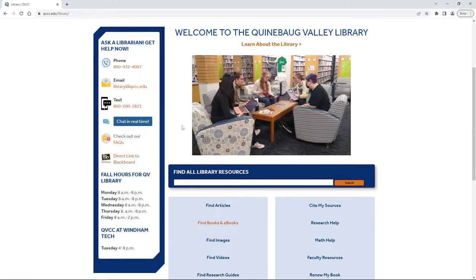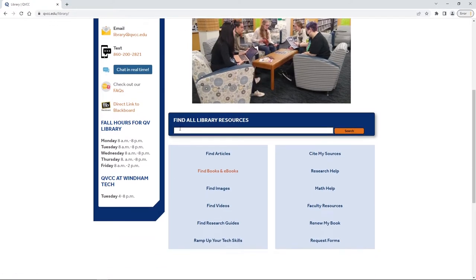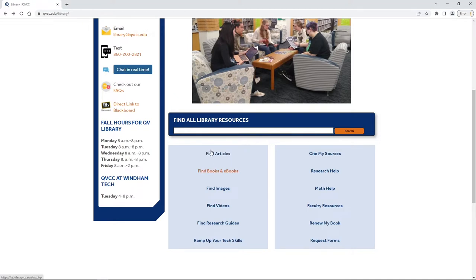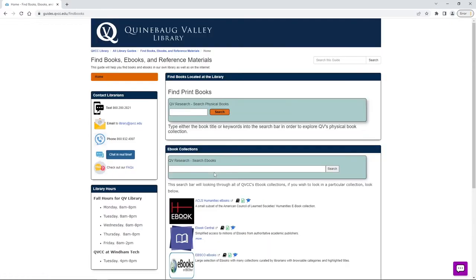Now there's a couple of ways that you can find ebooks. You can do it the same way that you find our physical books through this box here or you can look directly under that big blue box, go past find articles and click on our find books and ebook.